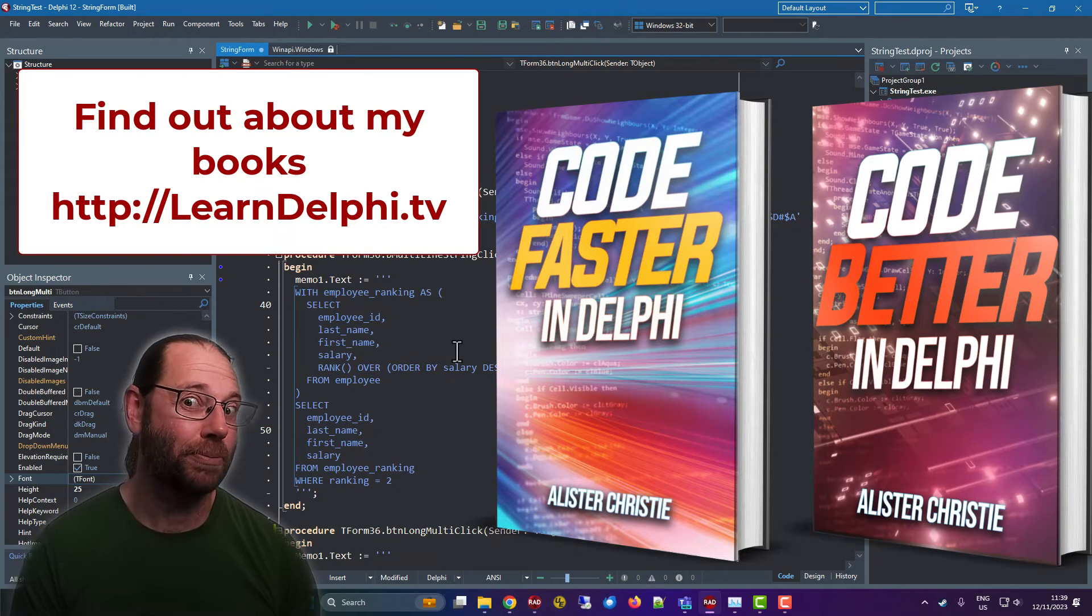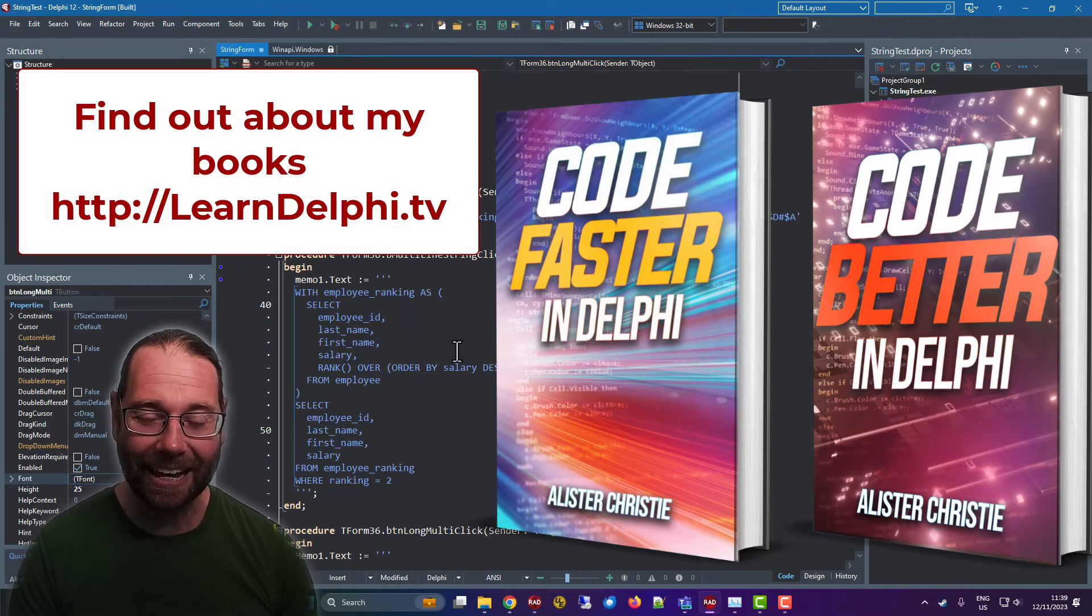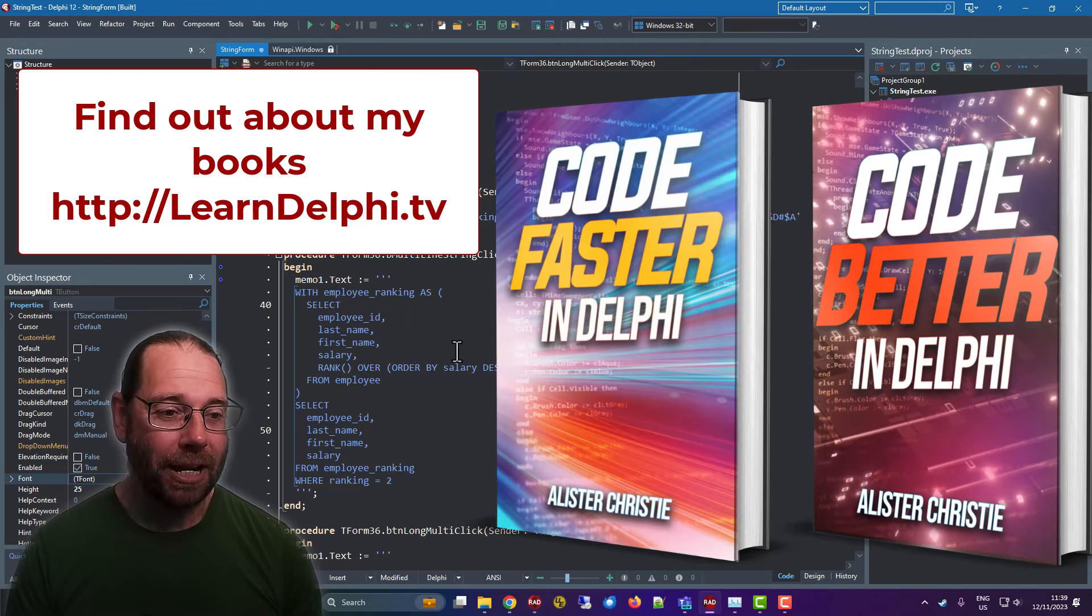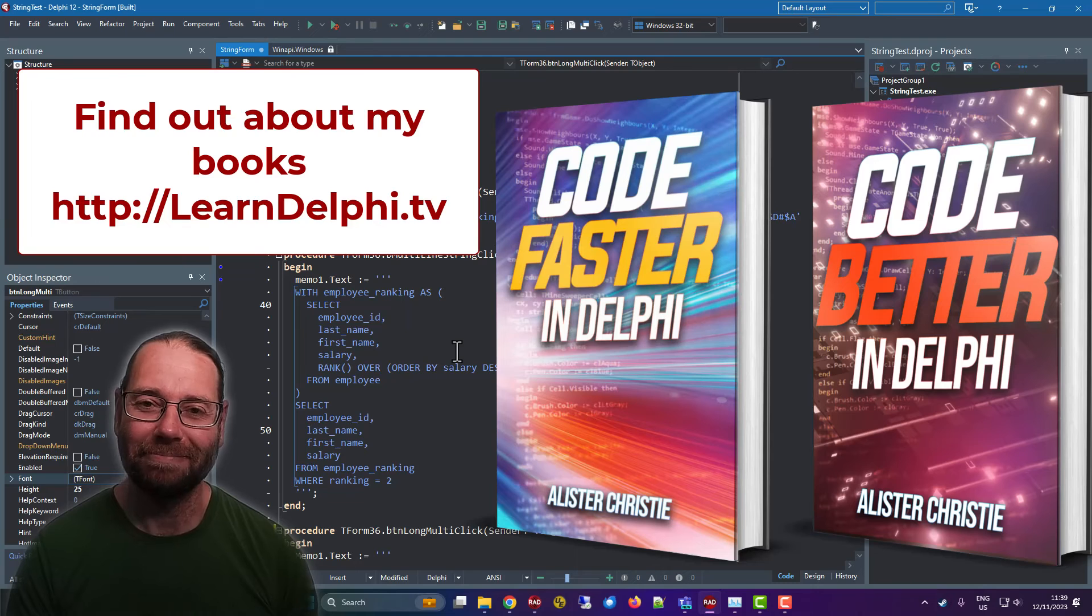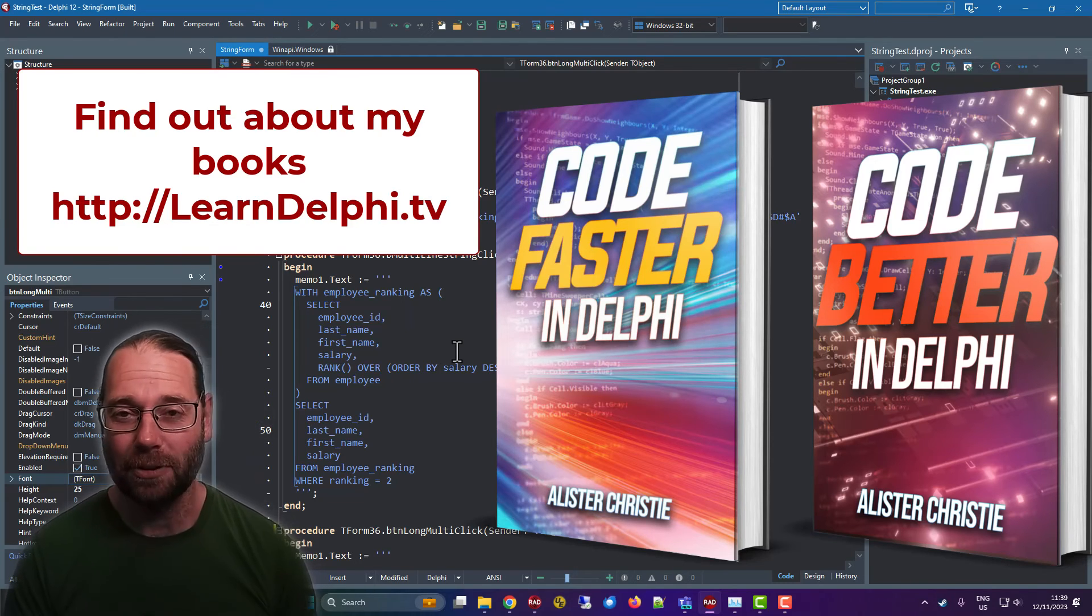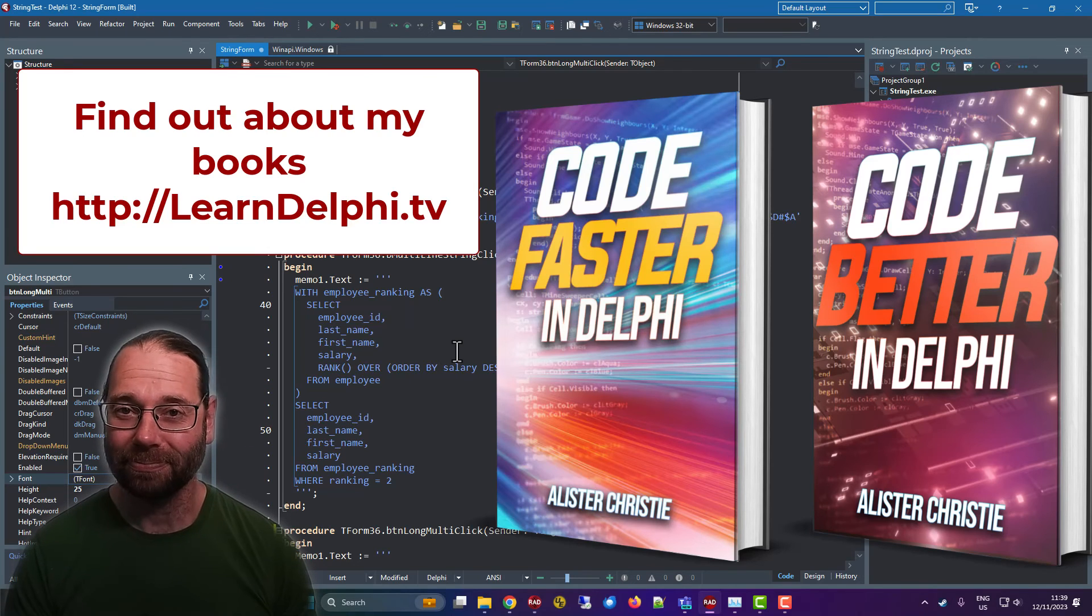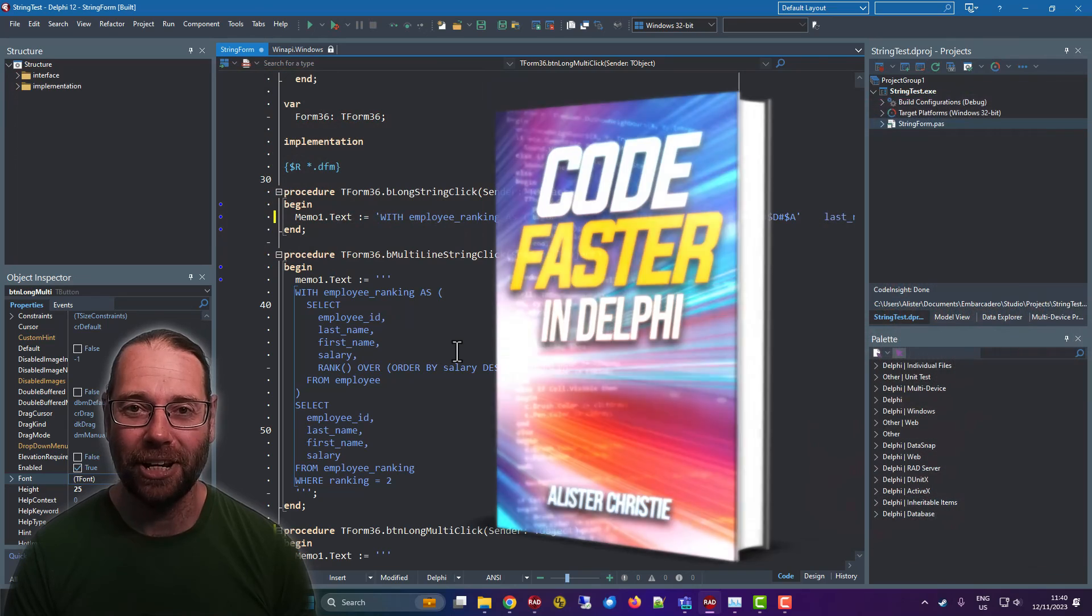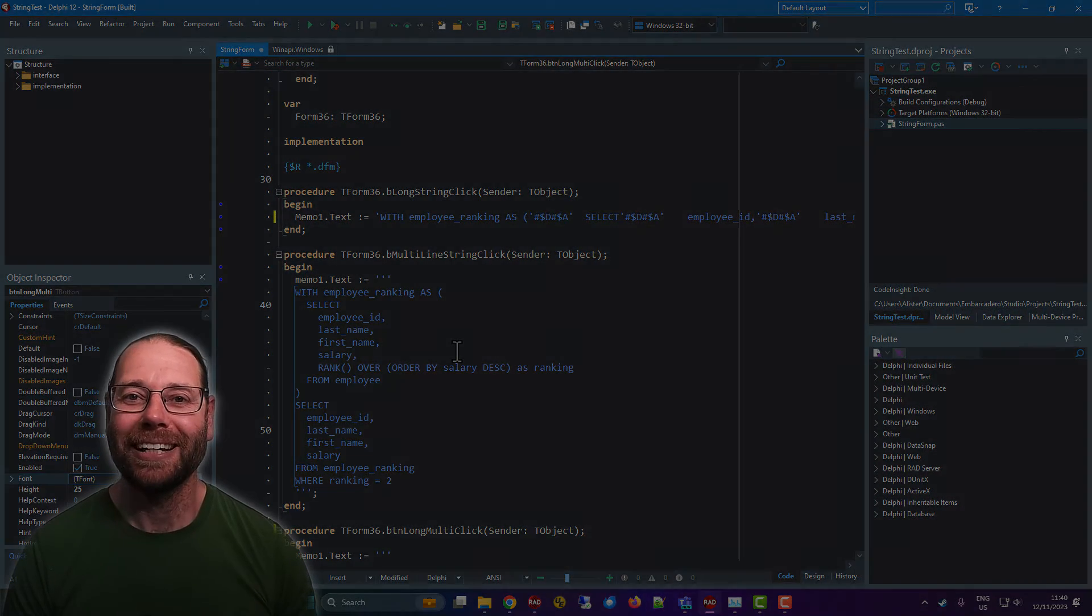Buying those does help support the channel. I don't make hardly any money from YouTube itself, about five dollars a month or something like that. So yeah, buying a book helps out a lot. Also, like and subscribe, that sort of thing. Leave a comment, and I'll see you in the next video, probably some other new feature of Delphi 12. See you then!